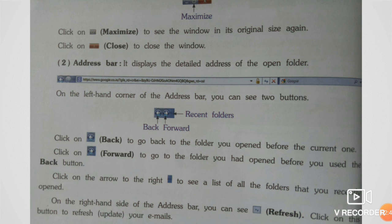Address Bar: It displays the detailed address of the open folder. On the left-hand corner of the address bar, you can see two buttons — Back and Forward. Click on Back to go back to the folder you opened before the current one.